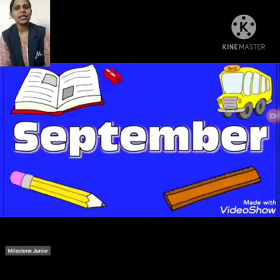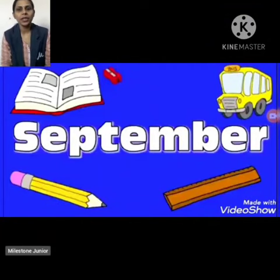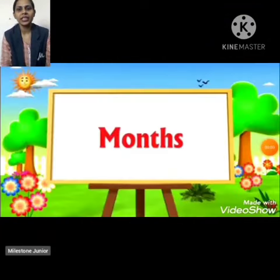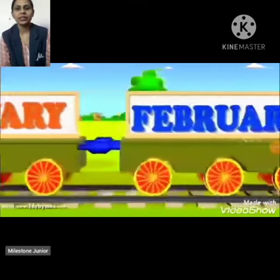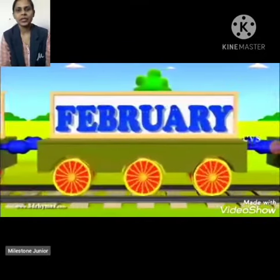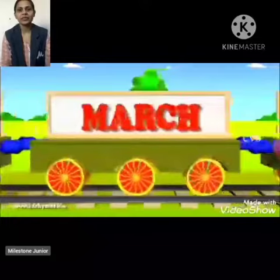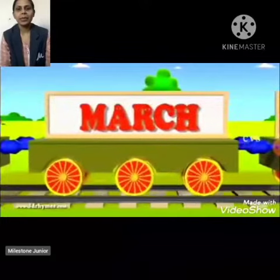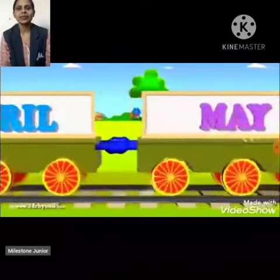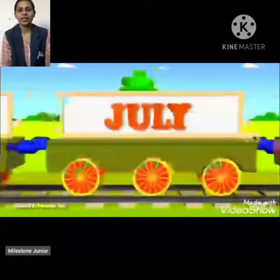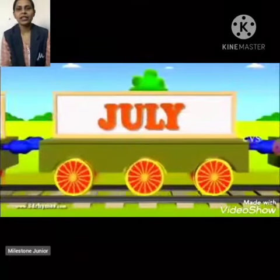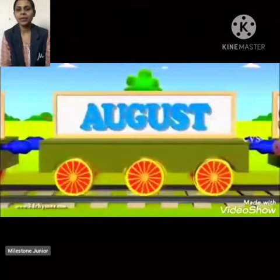Hello children, let's revise the names of the months which we have learnt. January, February, March, April, May, June, July, August, September.